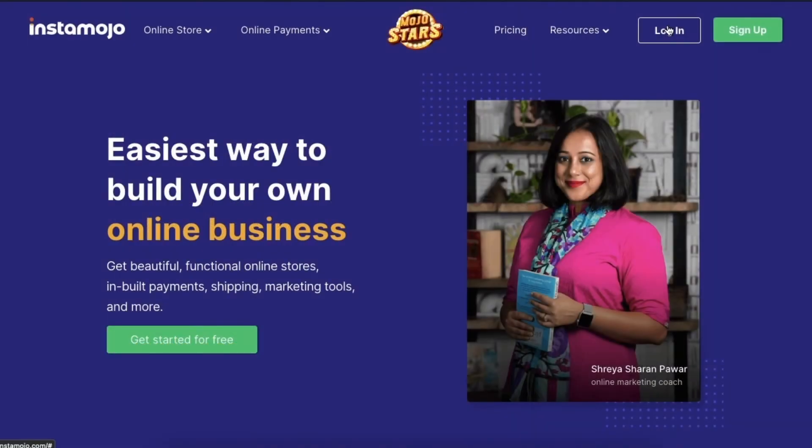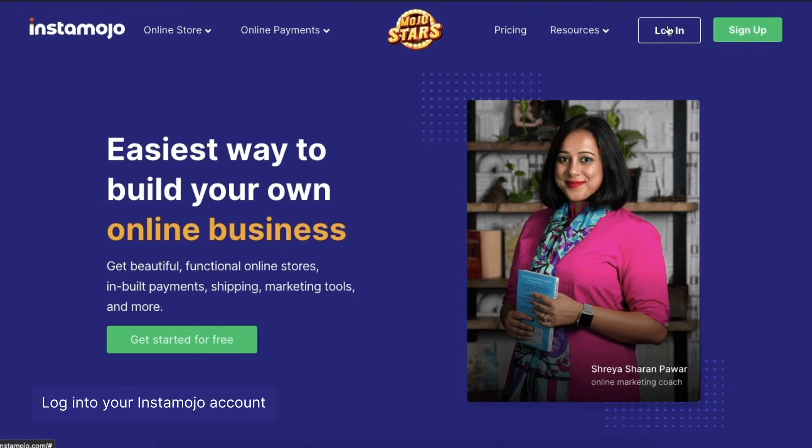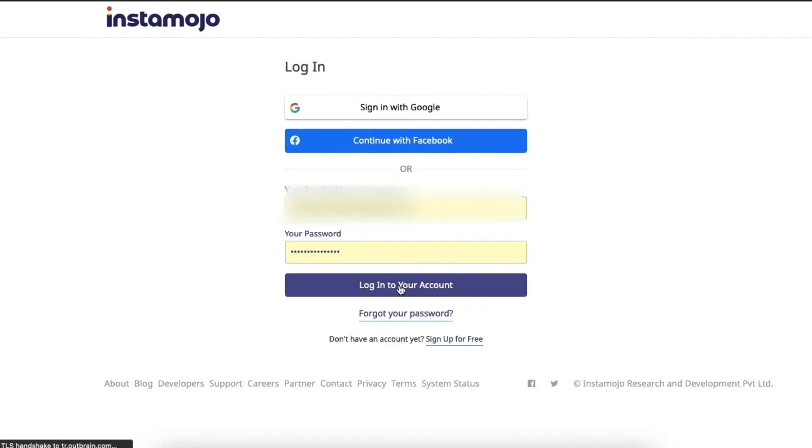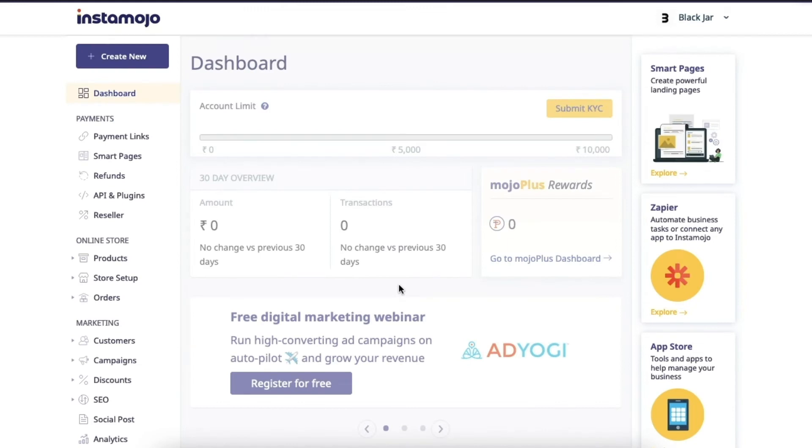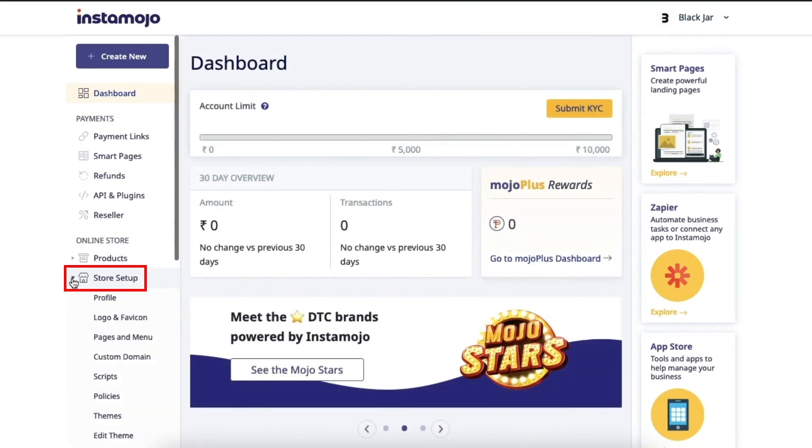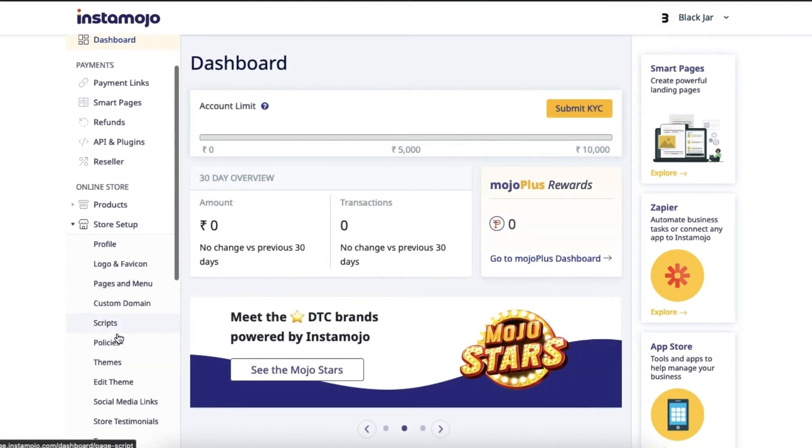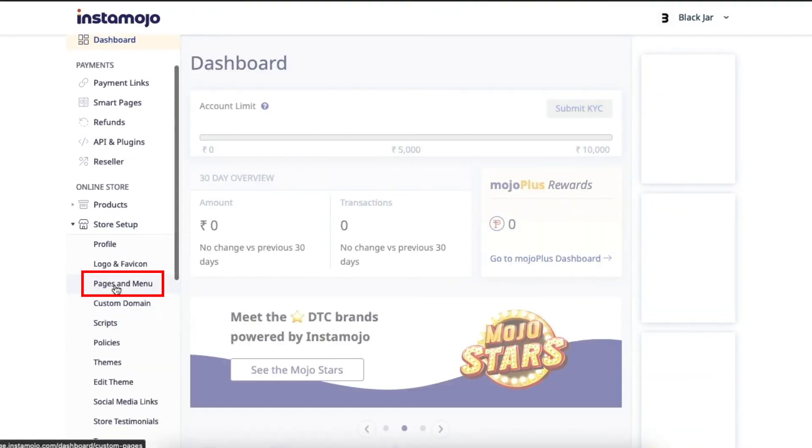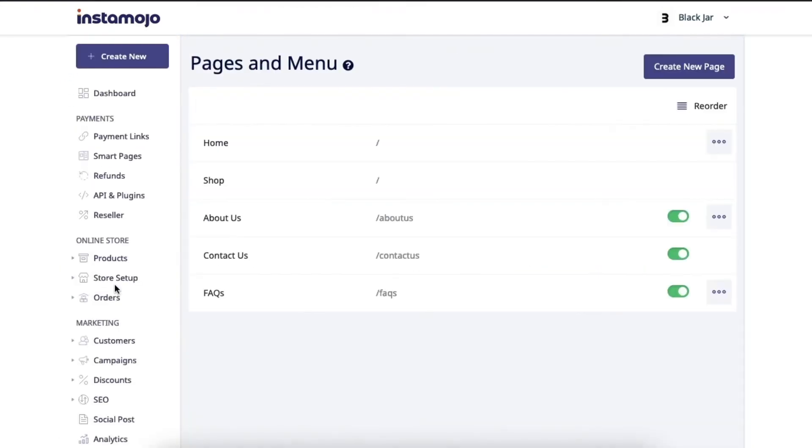Step 1, you'll first need to log in to your Instamojo account to access your dashboard. Once you're in, you'll find the pages and the menu option listed under the online store section within the store setup options. You simply click on it and you'll be taken to this page here.